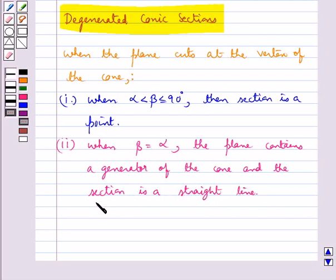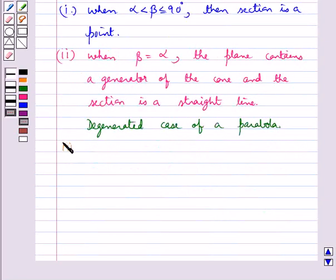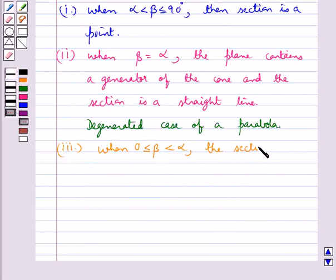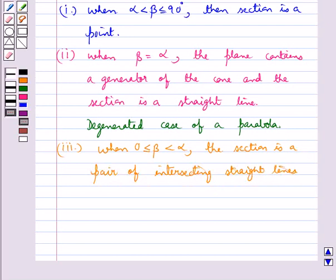This is the degenerate case of a parabola. Then we have one more case in which angle beta is greater than or equal to zero and less than alpha — the section is a pair of intersecting straight lines, and this is a degenerate case of a hyperbola.